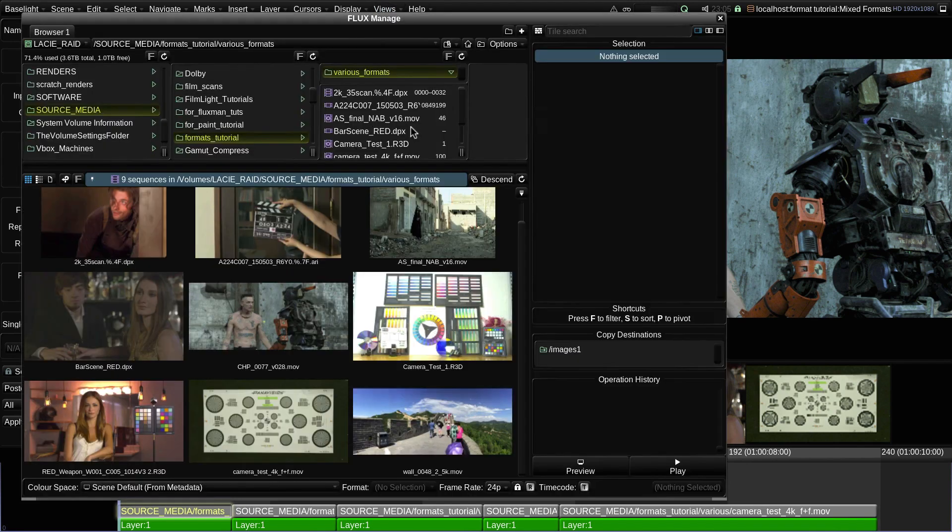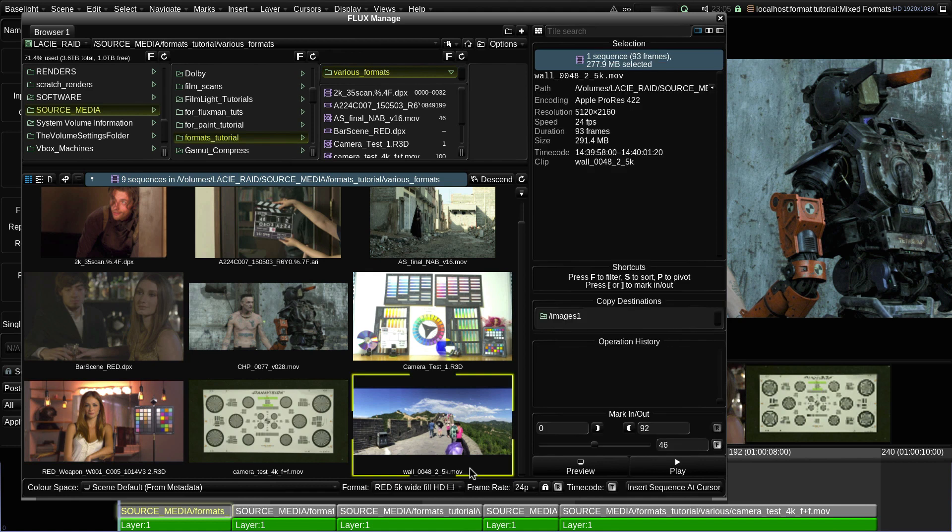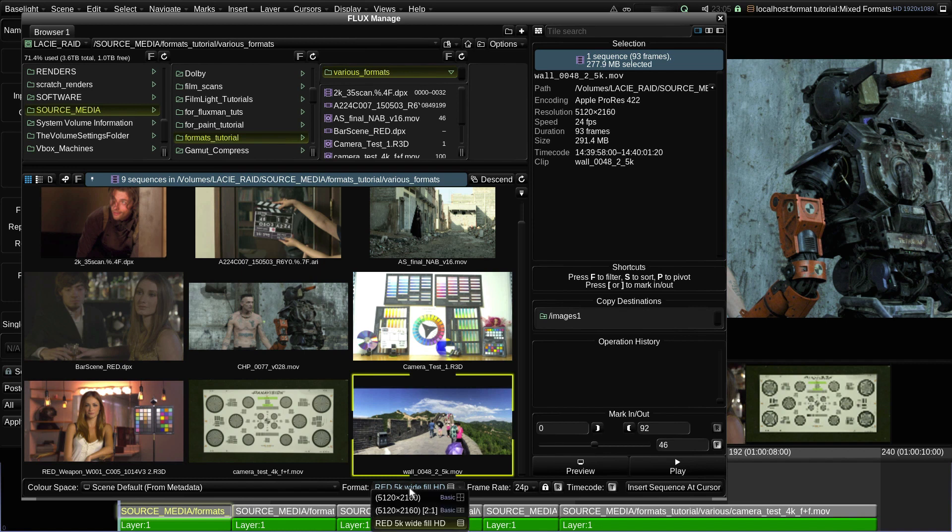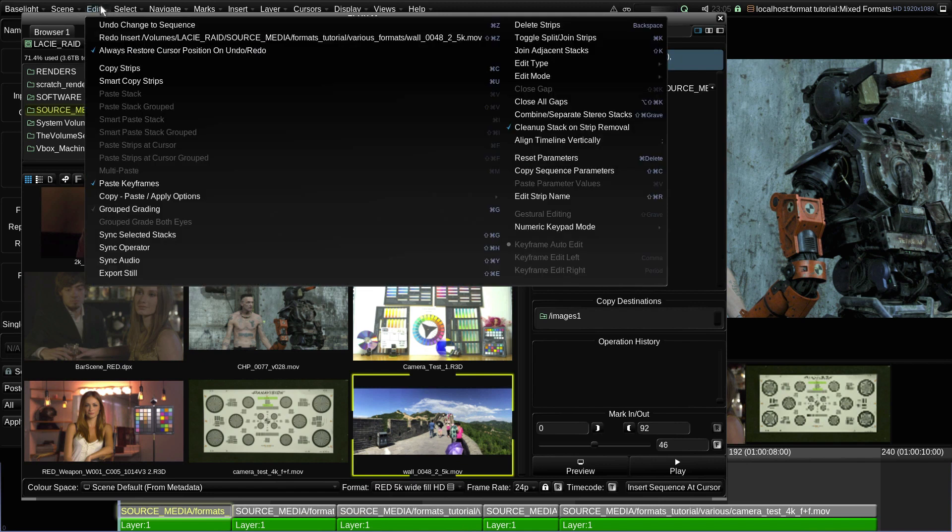For example, if I click on this shot in Flux Manage, you'll see that at the bottom of the window, it's automatically chosen the format I created rather than a basic format. And if I insert it into the scene,